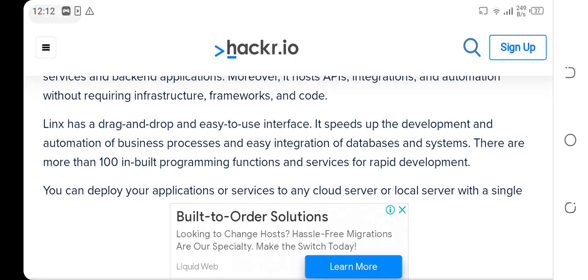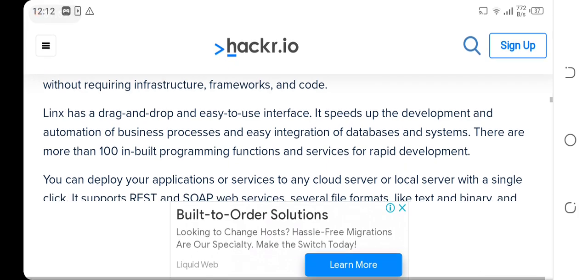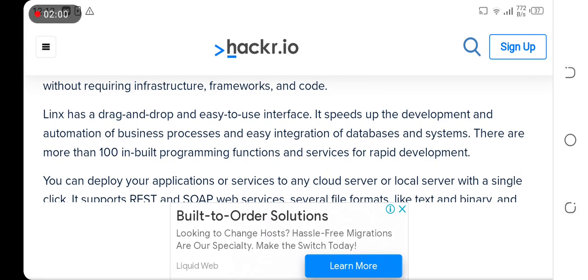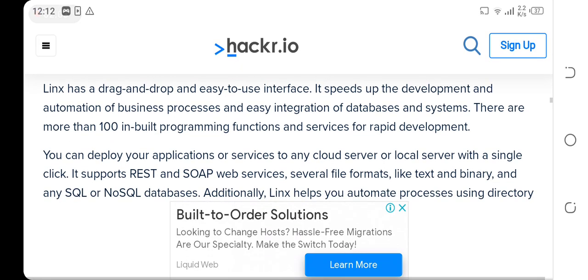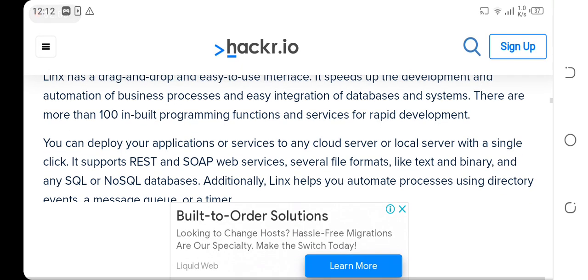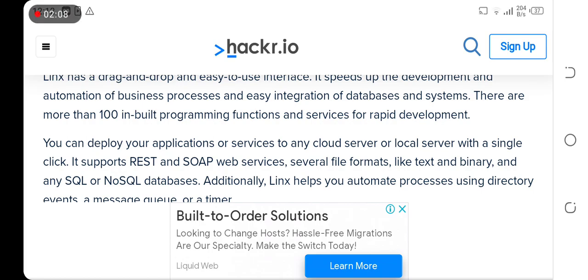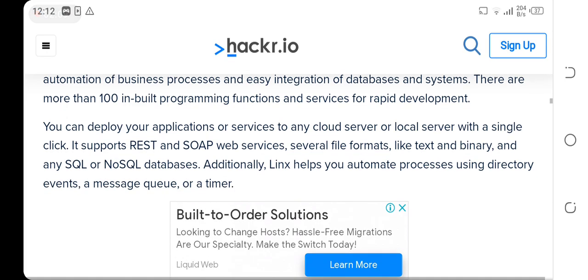It speeds up the development and automation of business processes and easy integration of databases and systems. There are more than 100 built-in programming functions and services for rapid development.